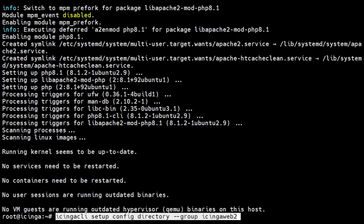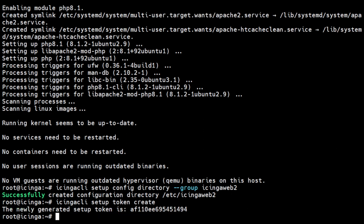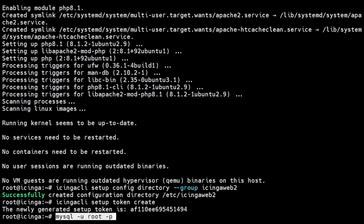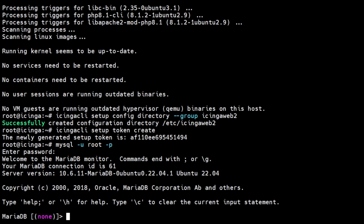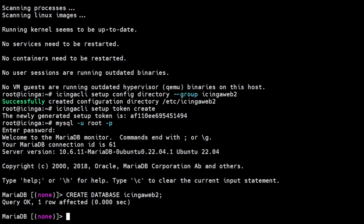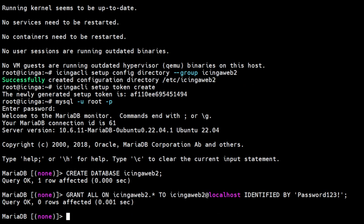Run this command to correct the permissions of the Icinga configuration directory. Now we must generate a token that will be used to configure Icinga via the web setup wizard. Then create a database and a database user prior to starting the web wizard. We need to log in to MySQL root user, then execute the following command to create the database and user.